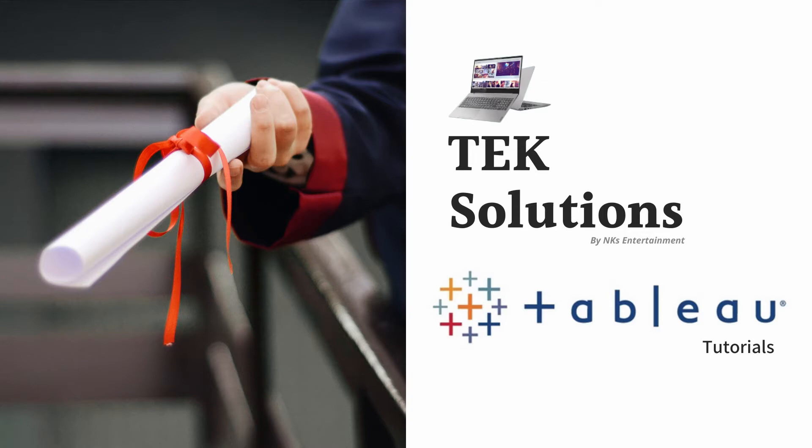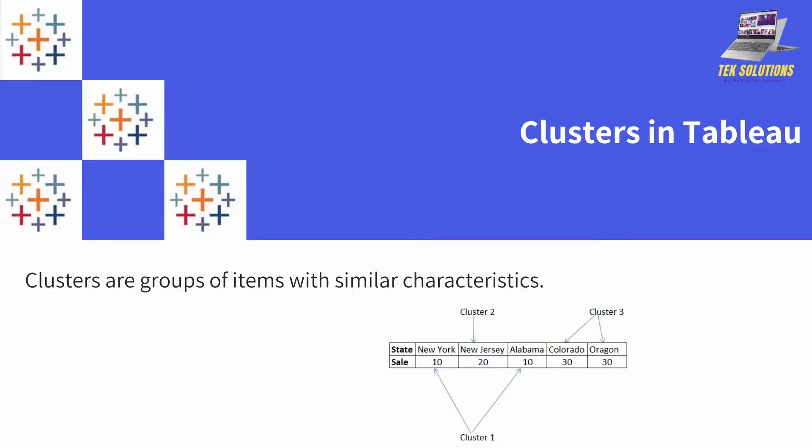What are clusters? Clusters are nothing but groups. Cluster equals groups. Then what is the difference between clusters and groups? Clusters are groups of items with similar characteristics.